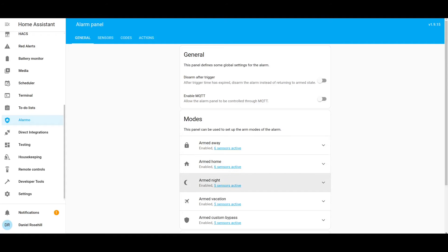Hey guys, welcome back to Daniel's Tech World. This is Daniel Rosal here. Today I want to do a quick video about using Alarmo in Home Assistant — specifically a bell and whistle I added to my ongoing alarm system development: when the alarm is triggered, a bunch of lights are going to go off, which should deter a potential intruder.